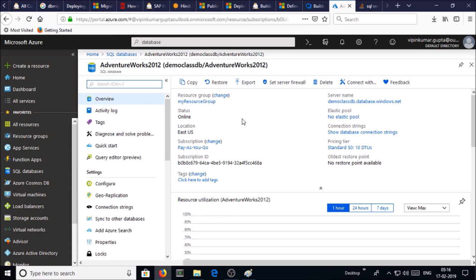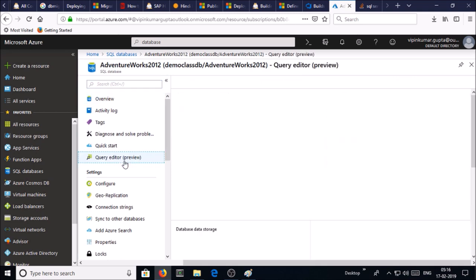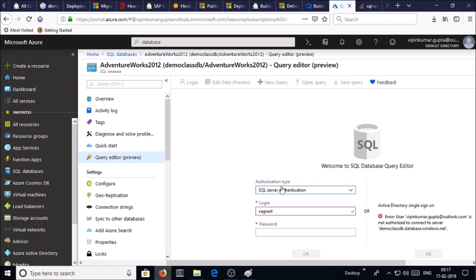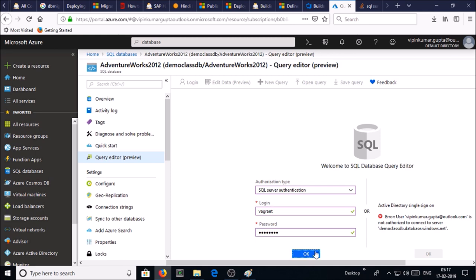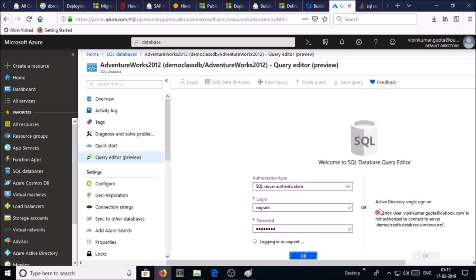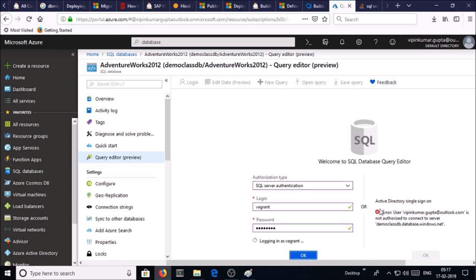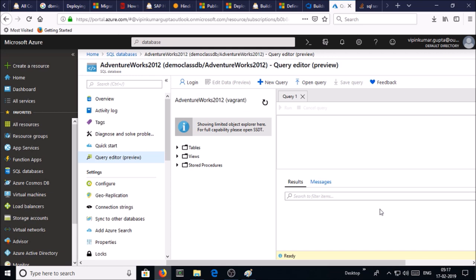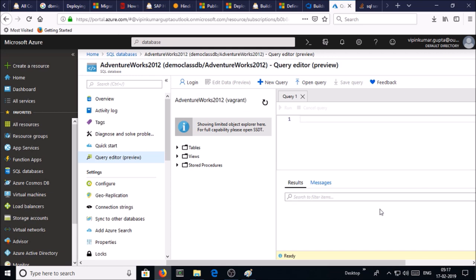You can run a query on this console. Click on query editor and select authorization type. Use SQL Server authentication, login with your server user account and server admin password. I am successfully able to connect it.